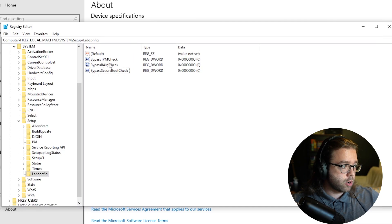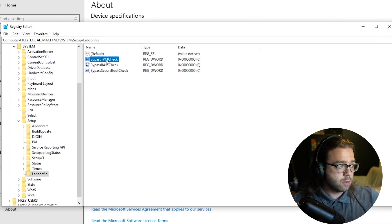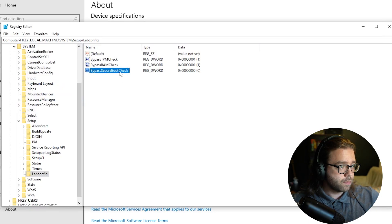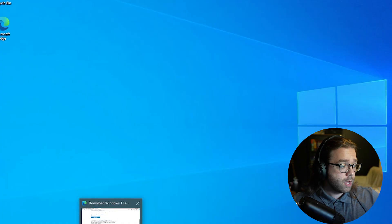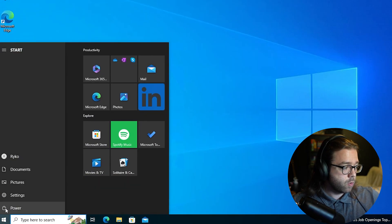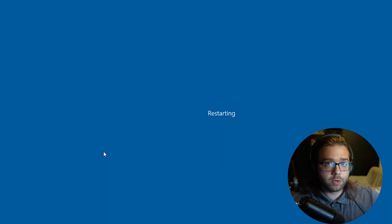These are our three values and we're going to change each of these values to one. Now after we have those three registry entries we're just gonna go over to our power settings and restart our computer.